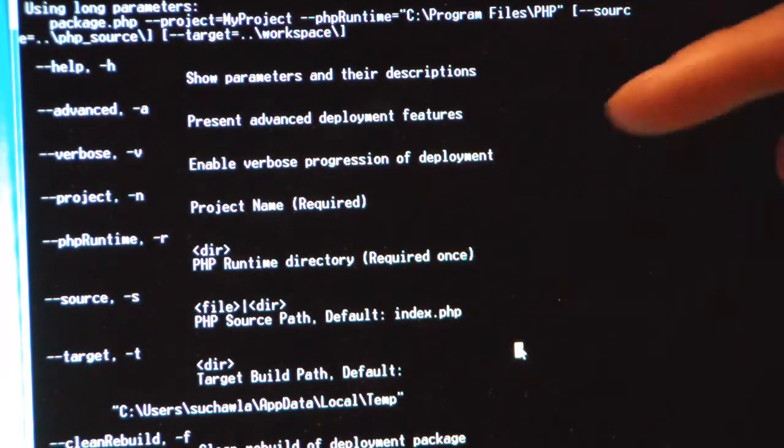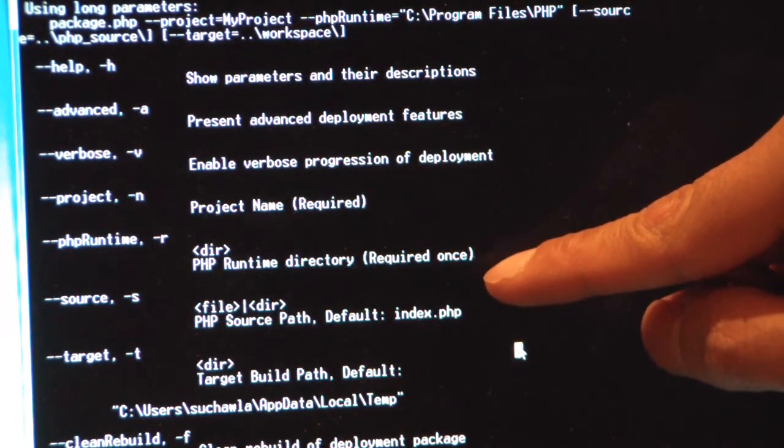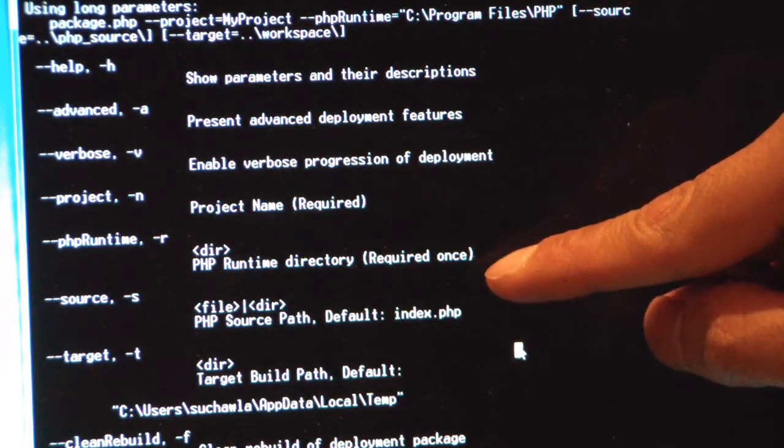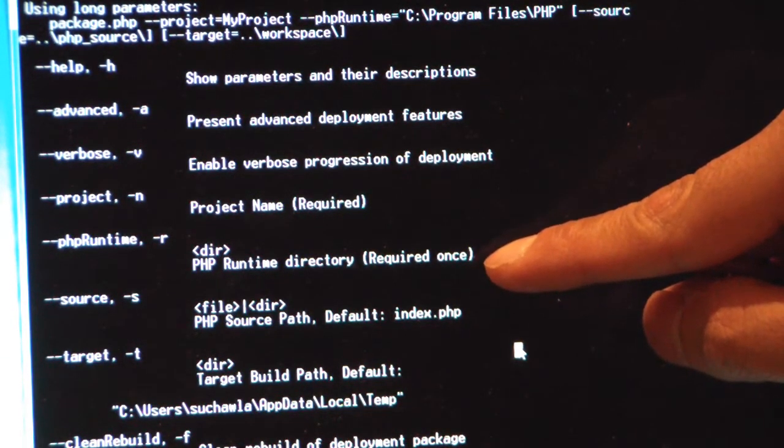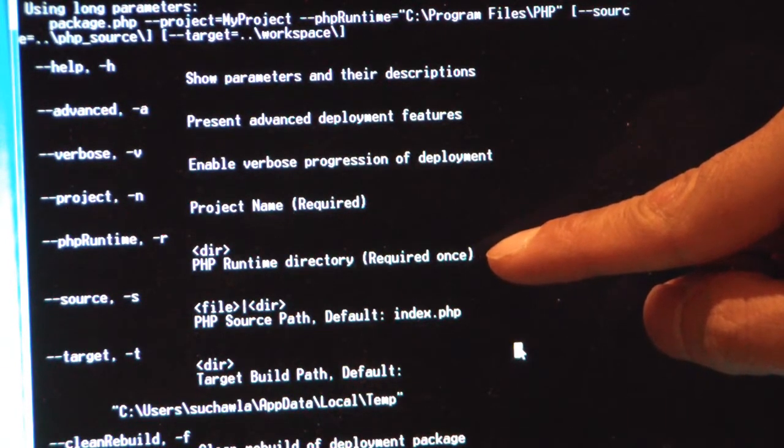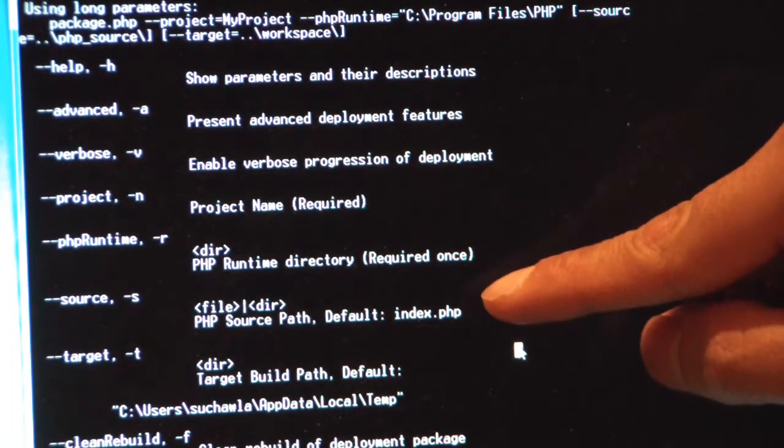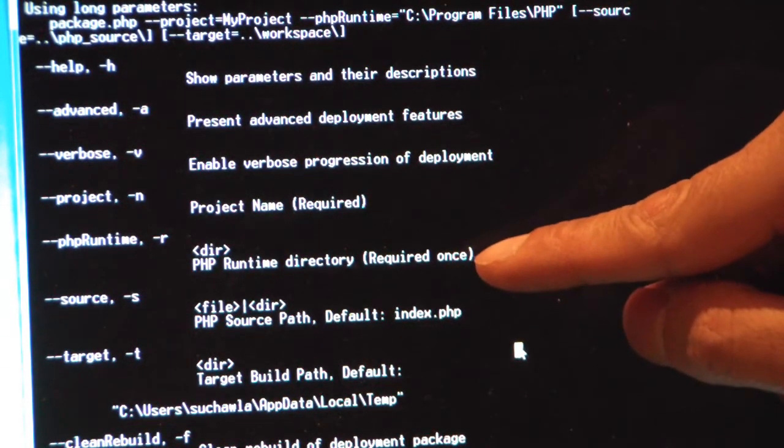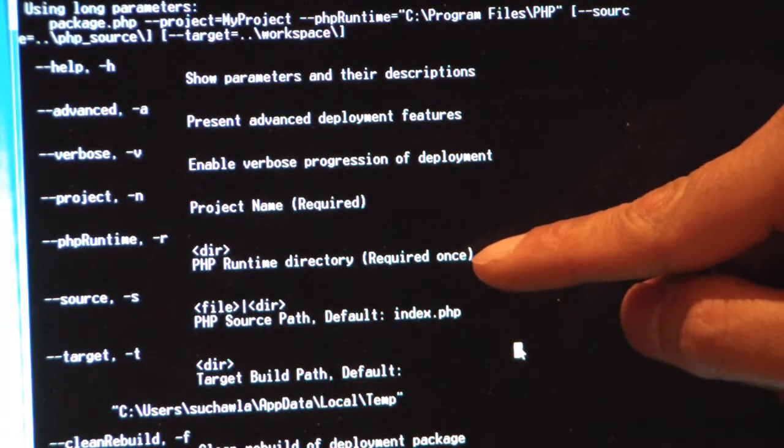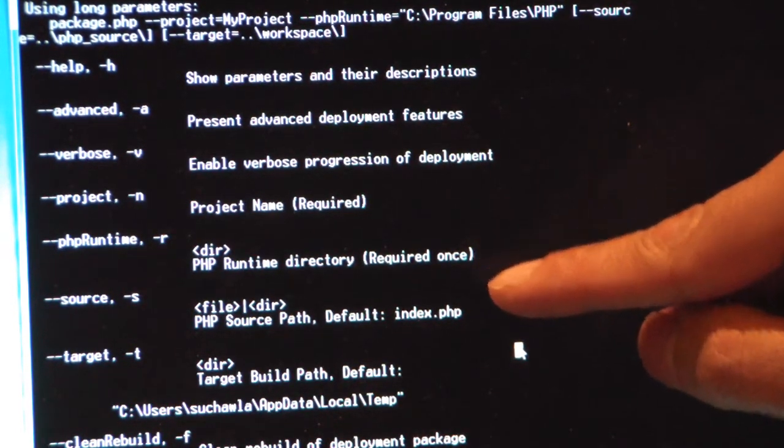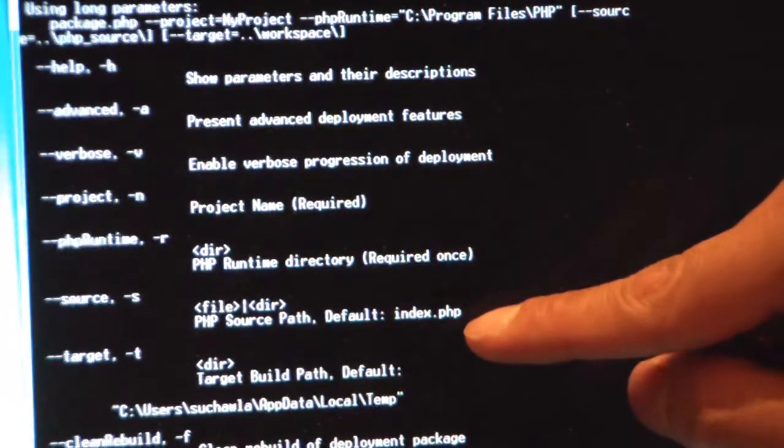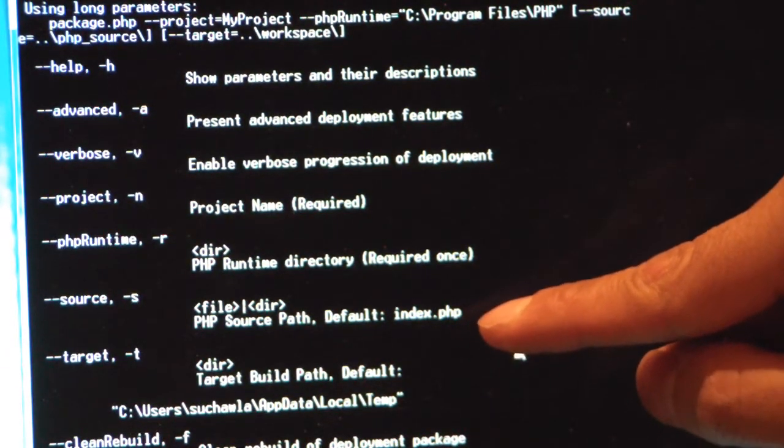This PHP runtime is different than the one I'm running with. It can be the same, but I do have the option of specifying a completely different runtime that will be packaged with my application to be deployed on Windows Azure. It's required the first time you type it in, so it could be like C:\Program Files\PHP, for example.